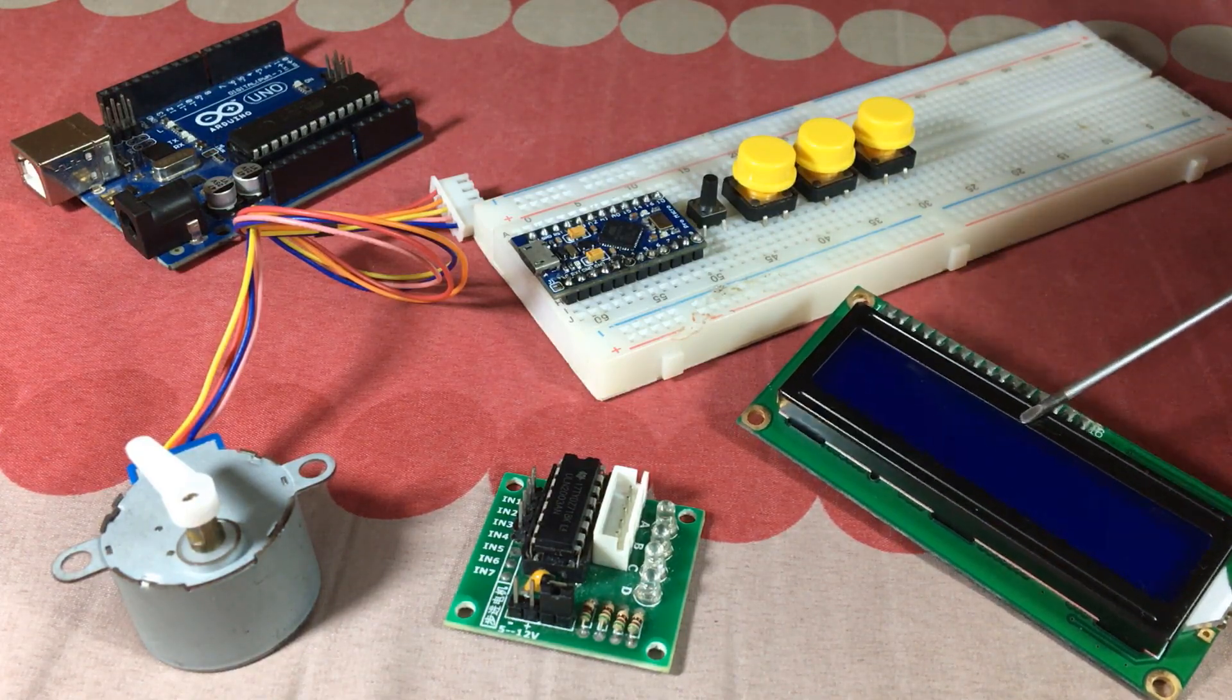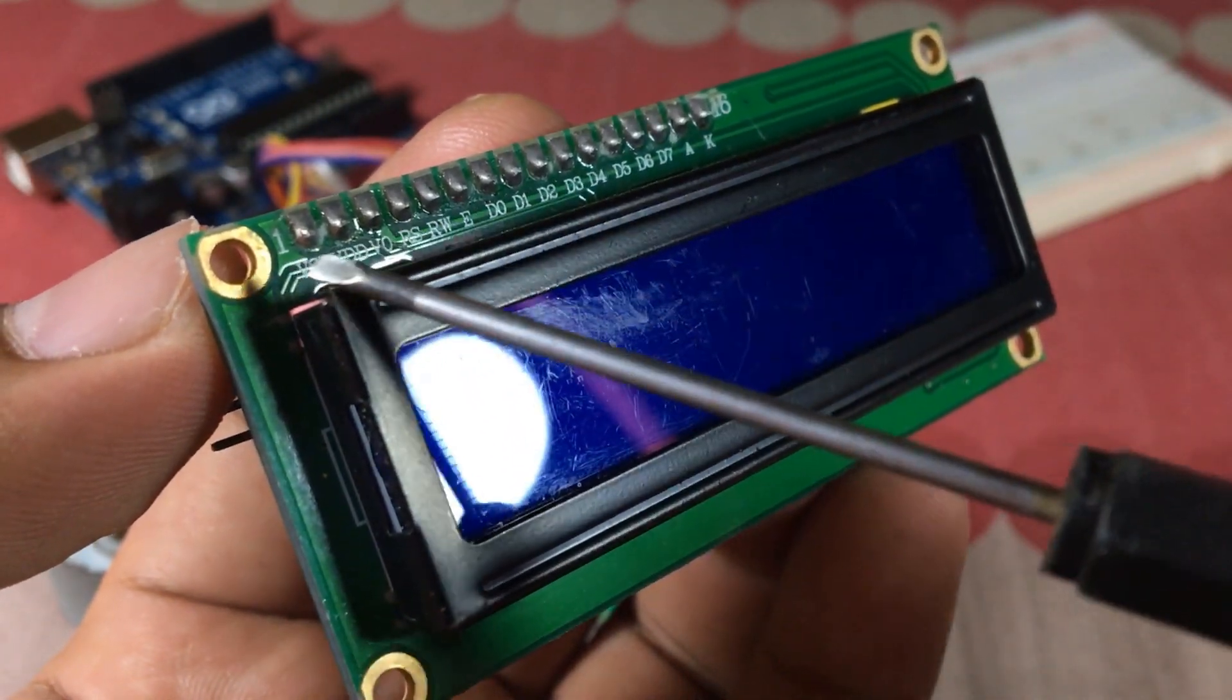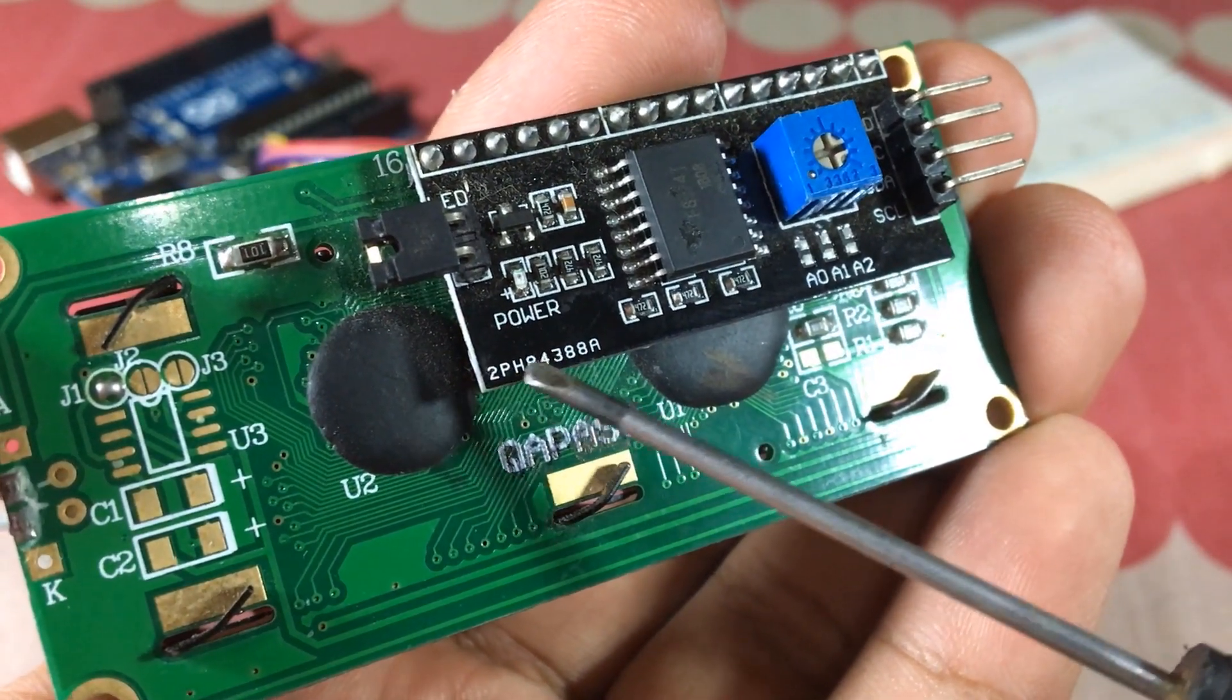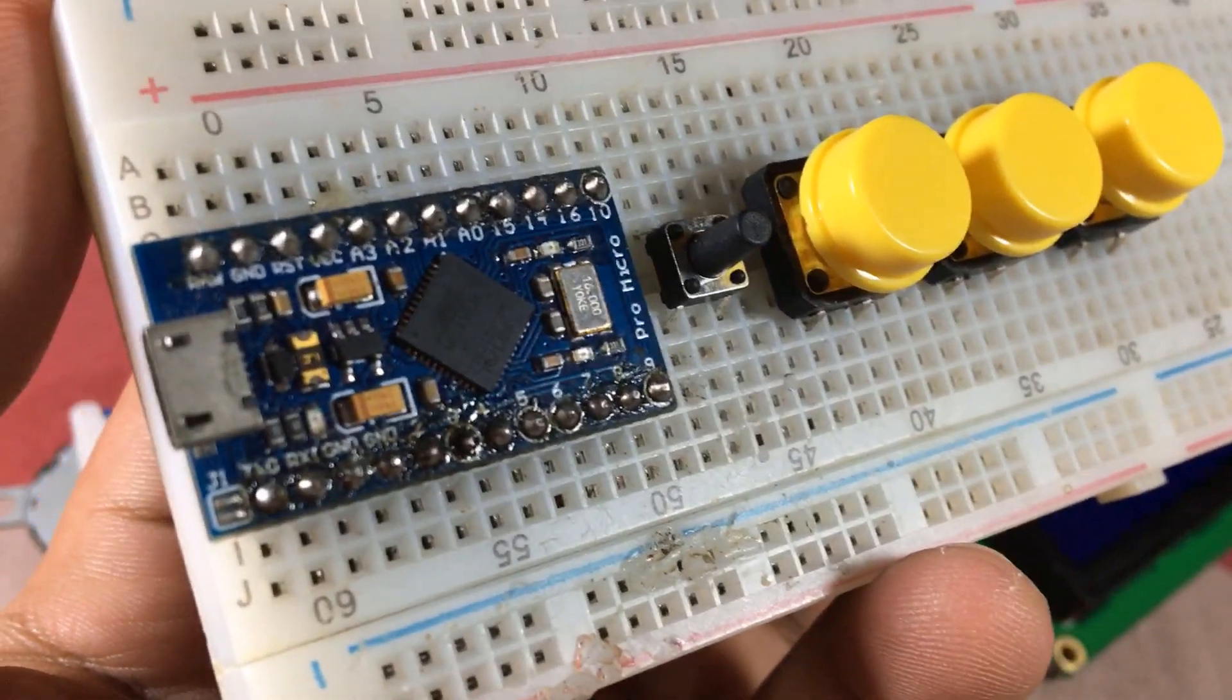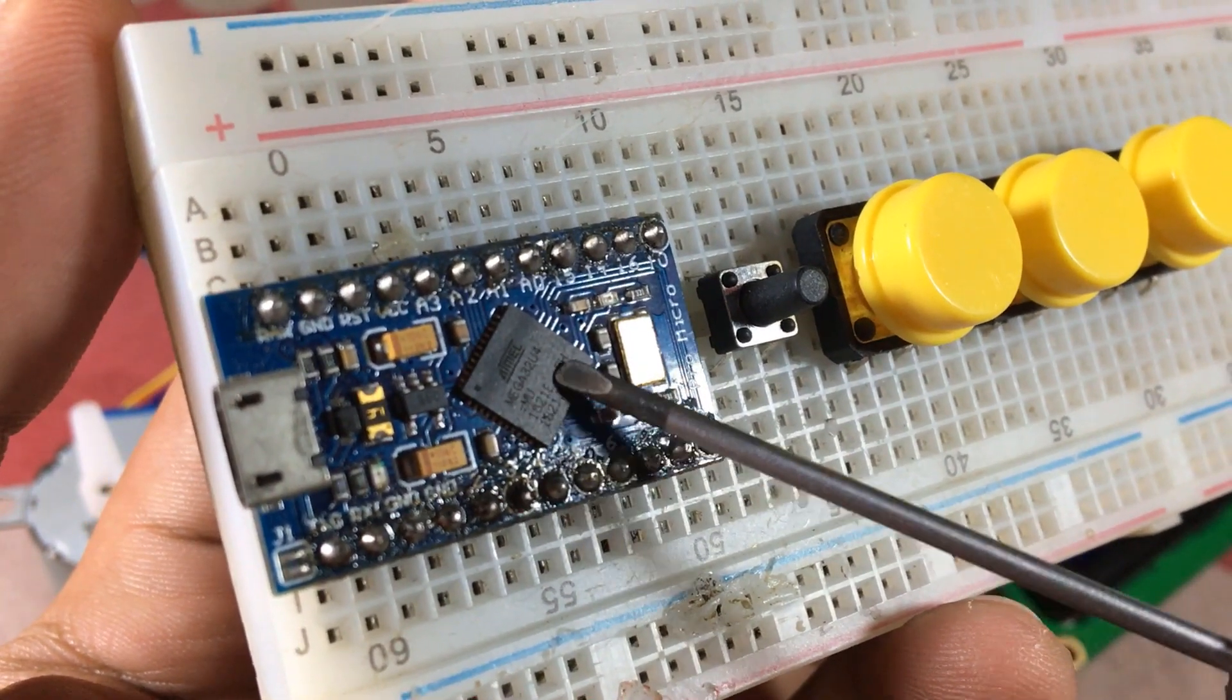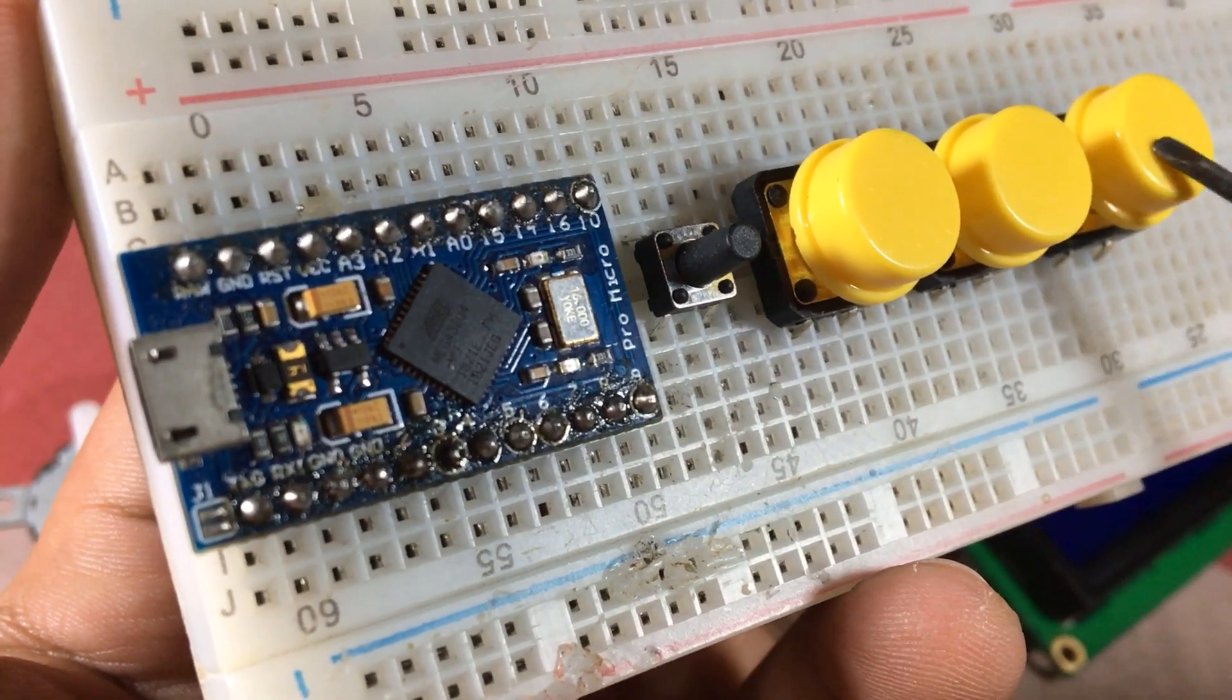Next we need the display to display the current direction. I have this 16 by 2 LCD display with an integrated I squared C interface to make your life easier. Next we need a microcontroller - for that I would go for this Arduino Pro Micro as the brains of the organization, plus four switches which control the direction of the motor and to reset the Pro Micro for programming later.